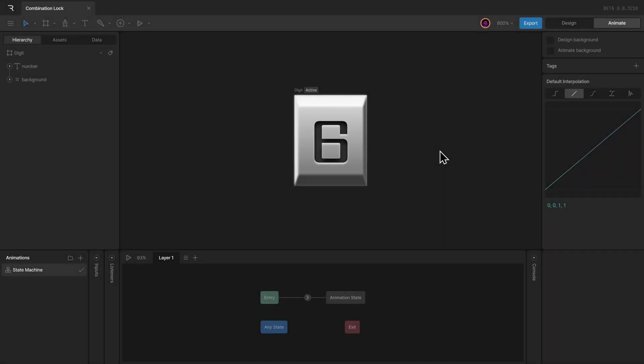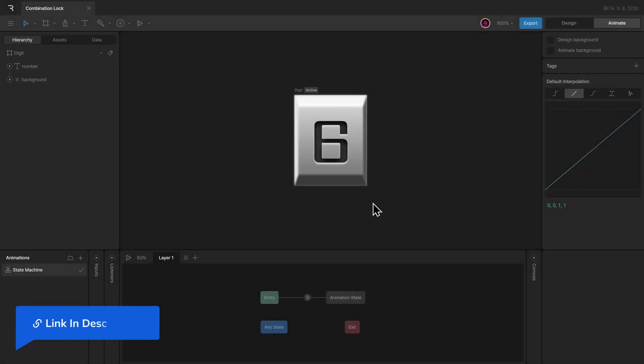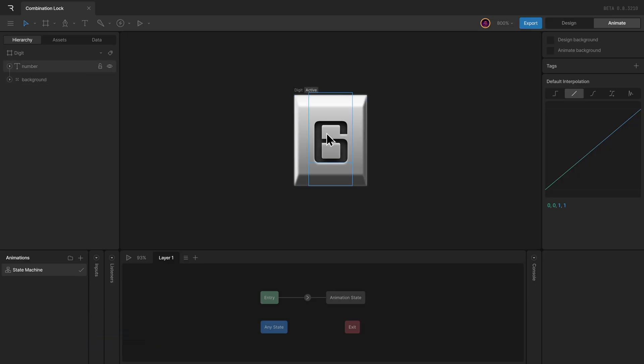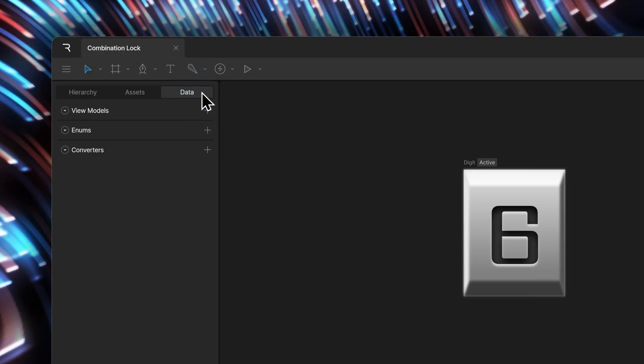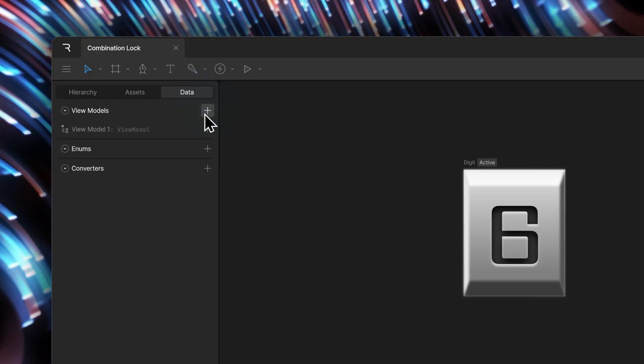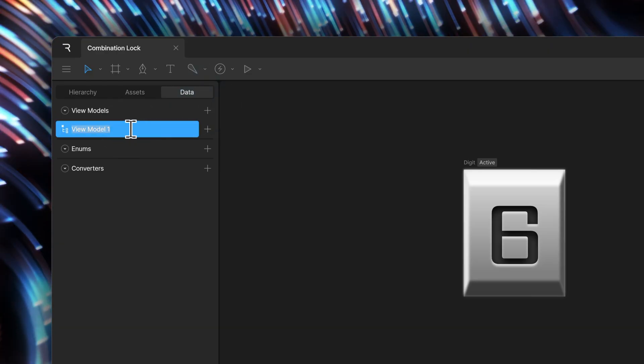To demonstrate the list property, I've gone ahead and created this artboard with a text and some custom shapes. Now to control the text run, we need a number property. I can go to the data tab and add a view model.